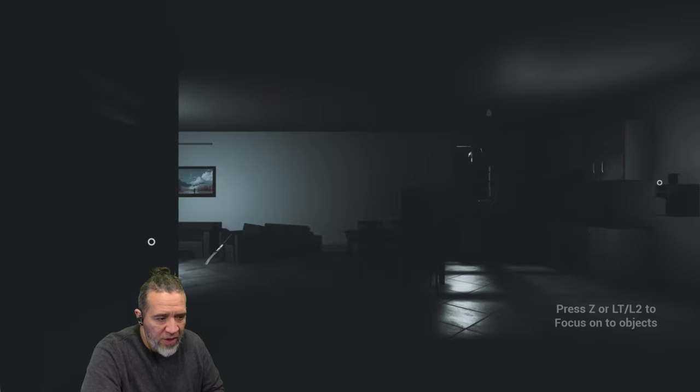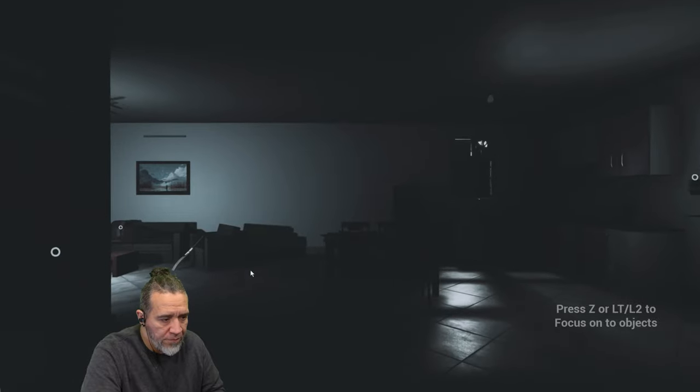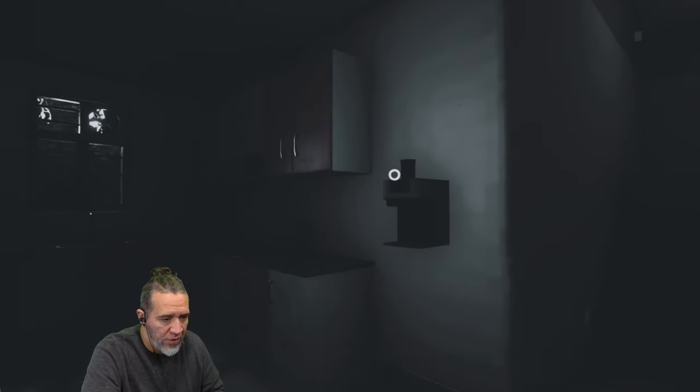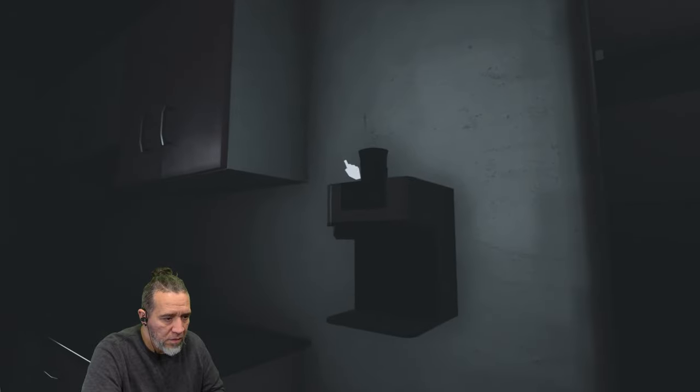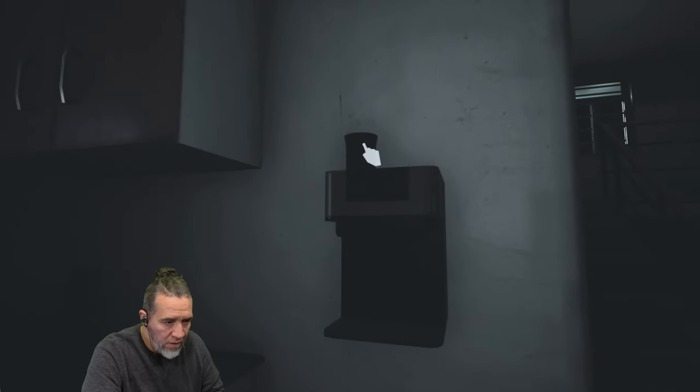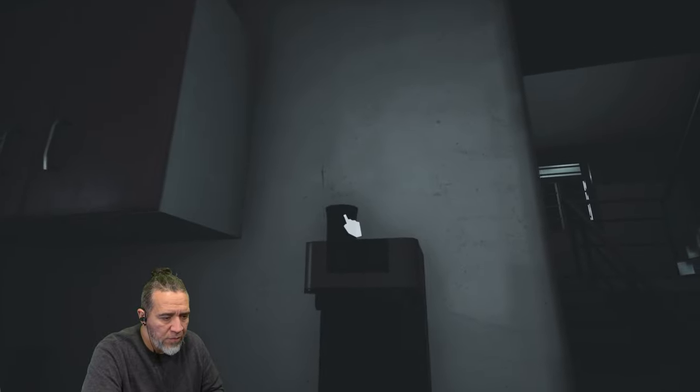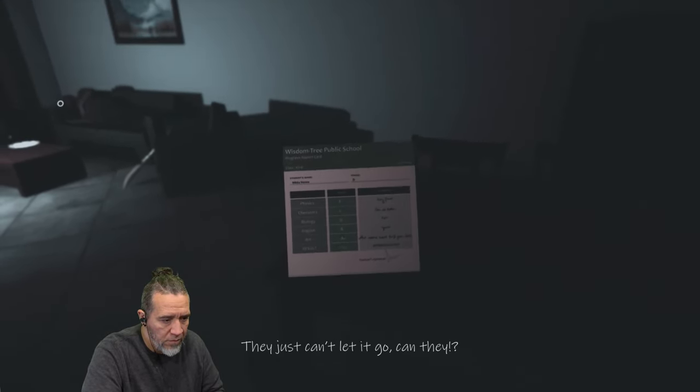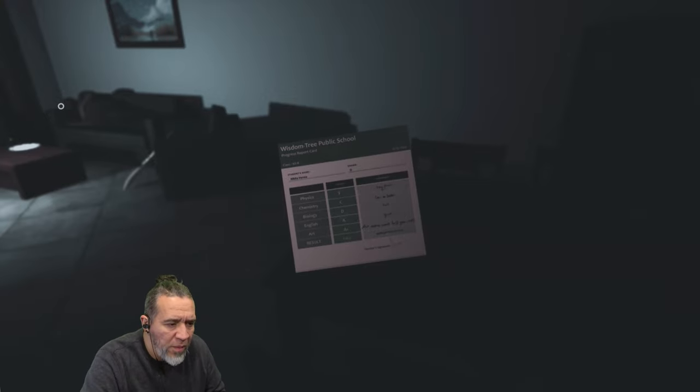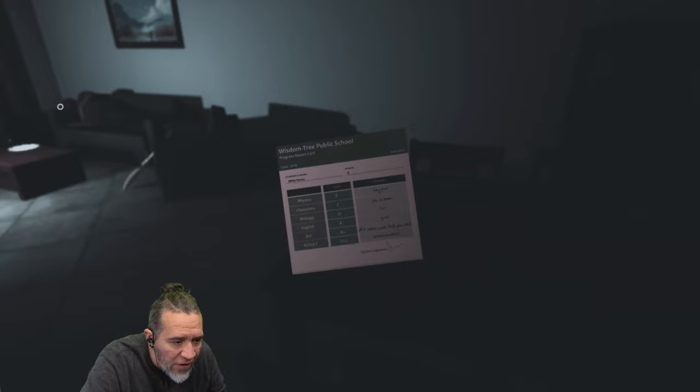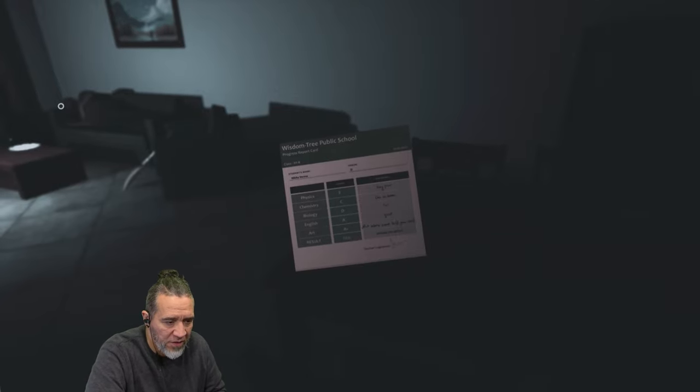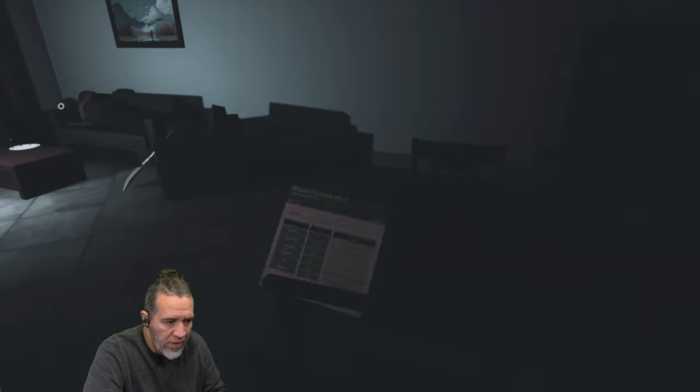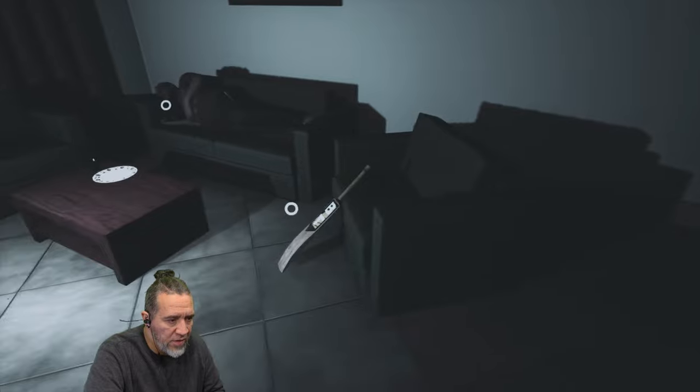Press E to interact with stuff. Okay, there we go. I was wondering why I couldn't. All right, so I see a bunch of circles. So I guess I'm thirsty. They just can't let it go, can they? Wisdom Tree Public Schools. Oh, I got a D and an F, very poor in physics and biology. Crazy. I can't let it go, girl, because you could have done better.